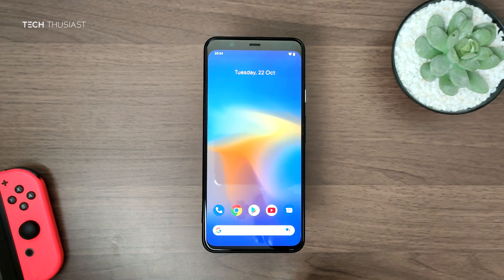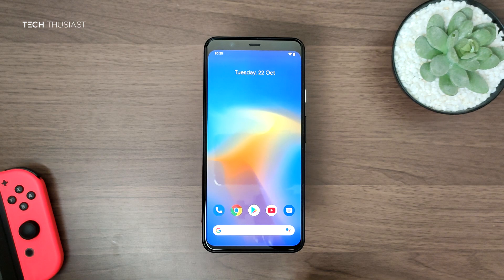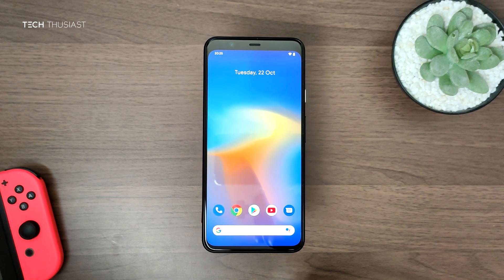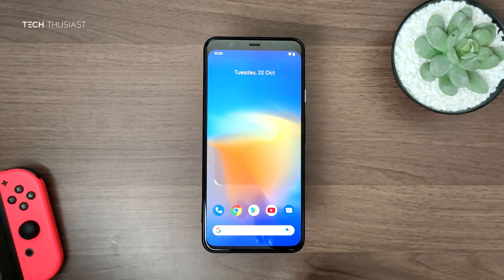What is going on everybody, Techthusiast here. Just like me, you probably have the Google Pixel 4 or the Pixel 4 XL. One of the features is that it has a 90Hz refresh rate, but that is dynamic, meaning it will toggle between 60Hz and 90Hz. In this video I'm going to show you how to force 90Hz throughout the whole time you use your phone.